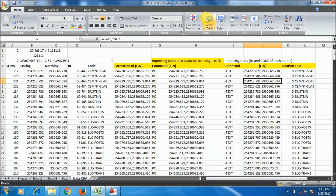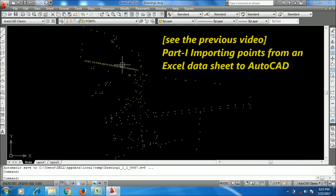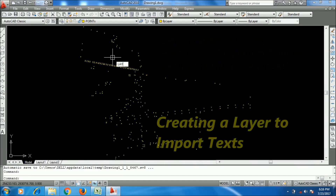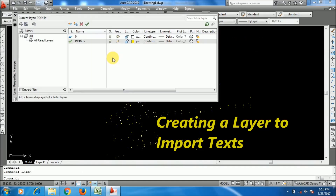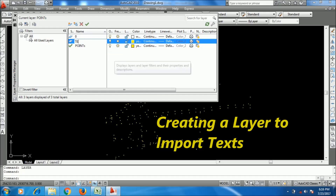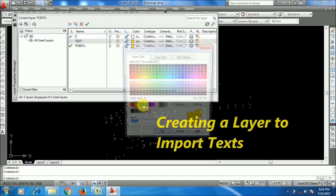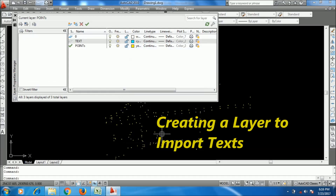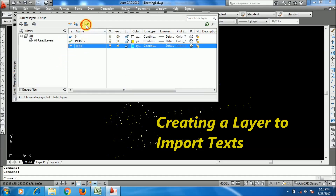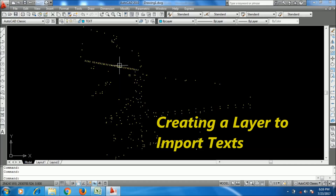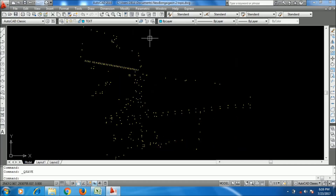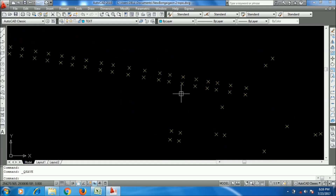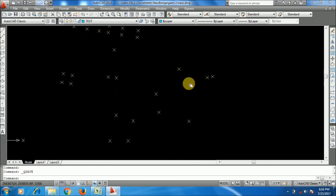These are the four columns. Now I will go to AutoCAD to create a layer where I will import the text. I am creating a separate layer for the text, giving it a name, setting the color, and setting it as the active current layer. I have created the layer and now I will import the text — the points are already been imported.